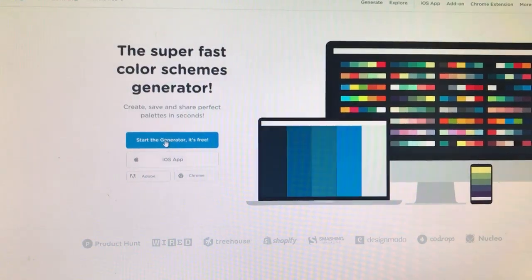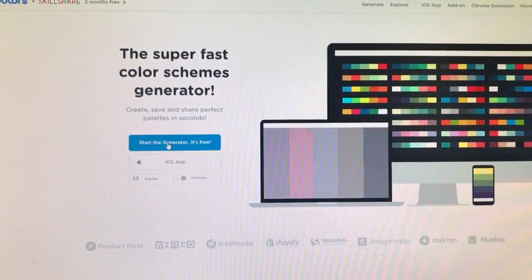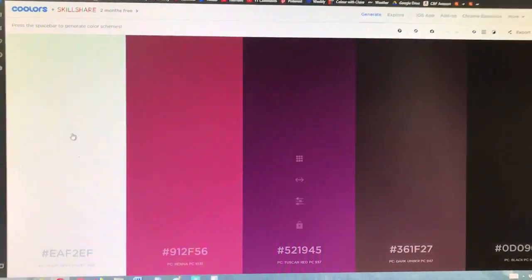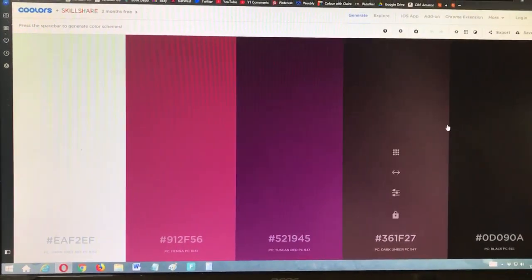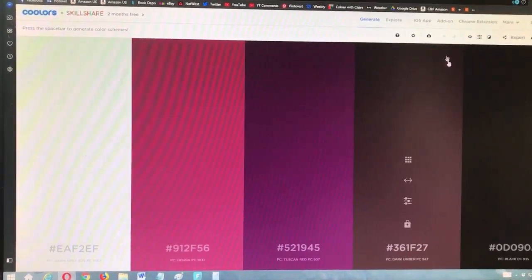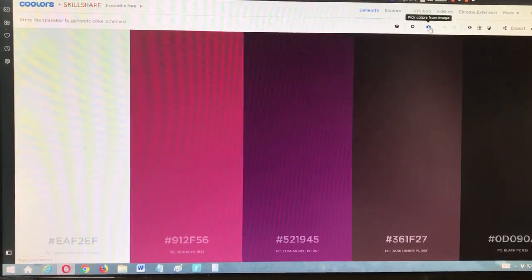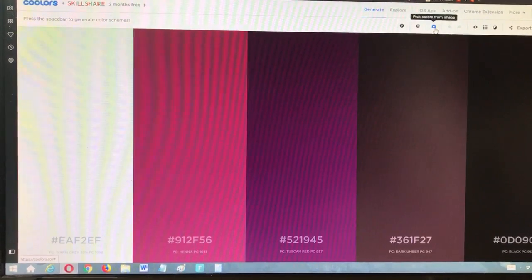do is you click 'Start the Generator.' It's totally free—you don't have to pay anything. First, what it does is it brings up a random color palette of five colors. Now what you do then is go to